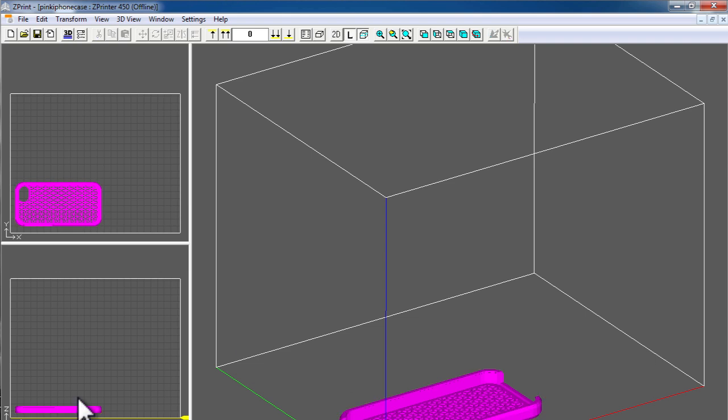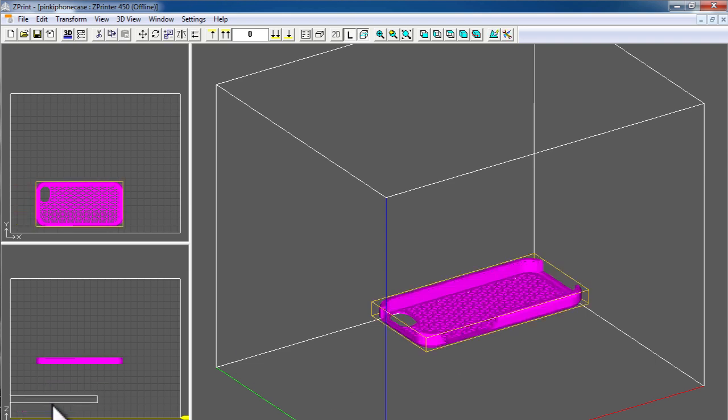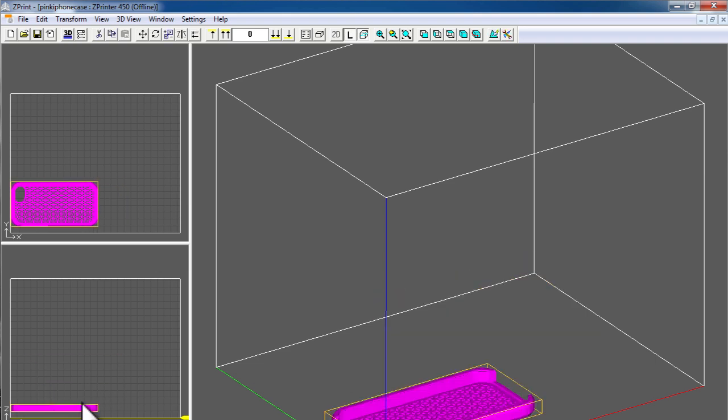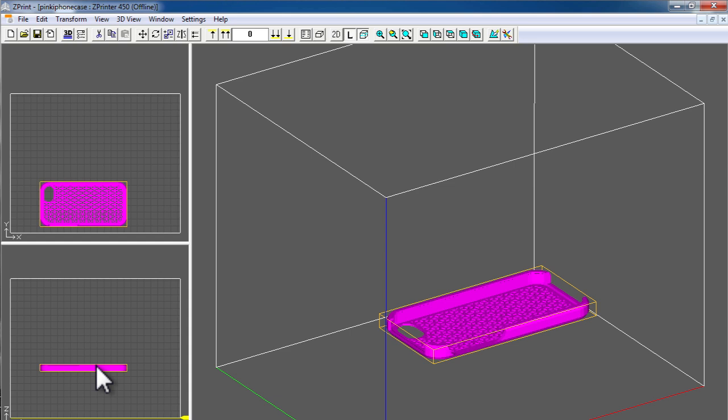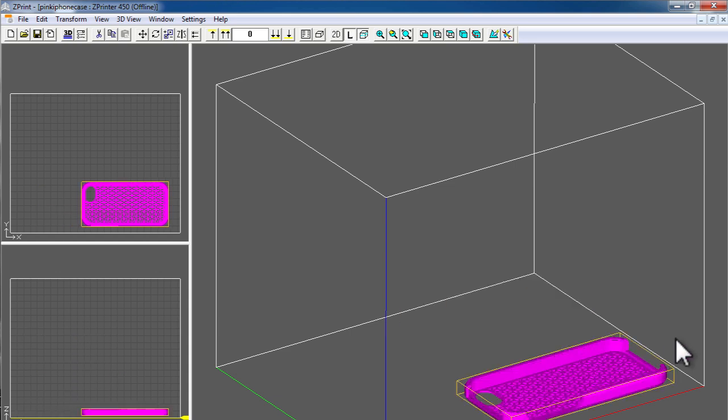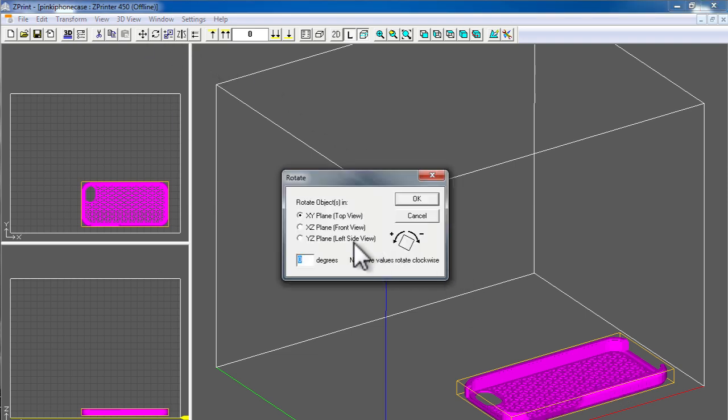You have different axis views to allow you to view the object or multiple objects and where they're going to actually be outputted in the build chamber when they print. As it's forming the layers, depending on the structure of the object, you may want to rotate your object so that the layers are formed on a different plane of access. You can do so using the rotate tool in Z-Print.